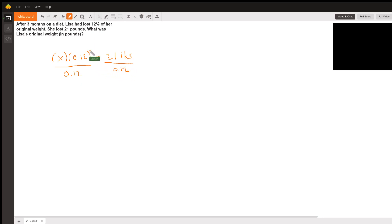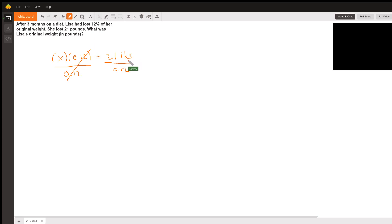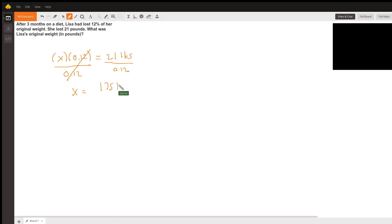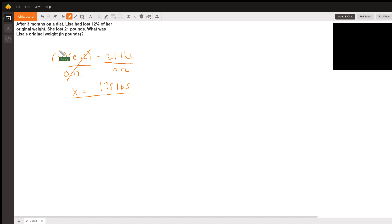The 0.12 will cancel on the left side, and 21 divided by 0.12 is going to equal 175 pounds. So X is equal to 175 pounds, which is the original weight. Let's go ahead and double check to make sure it's correct.